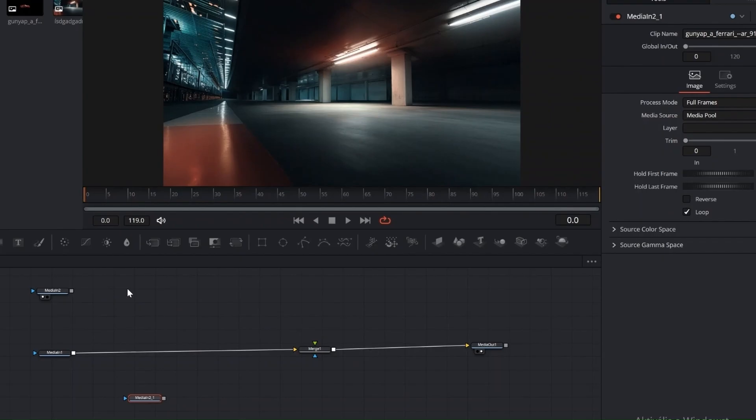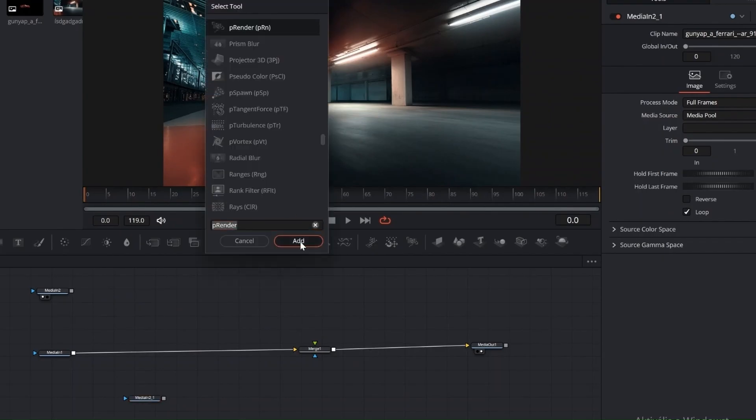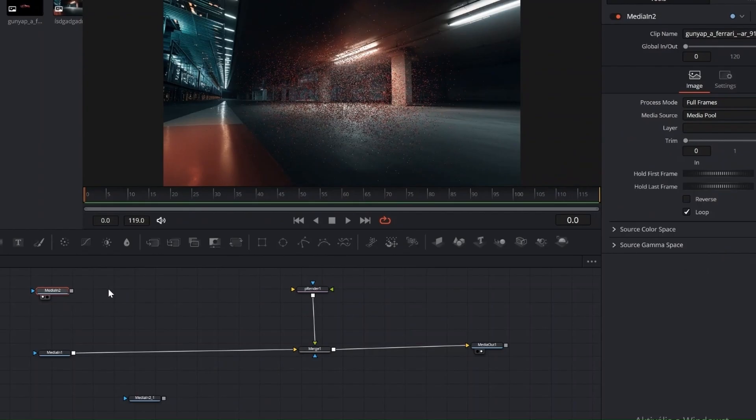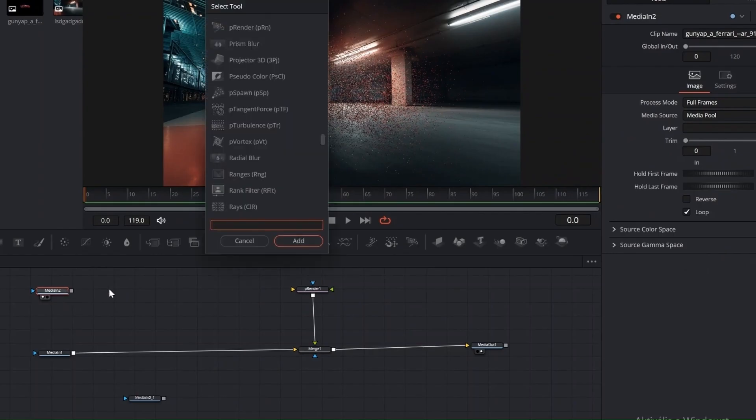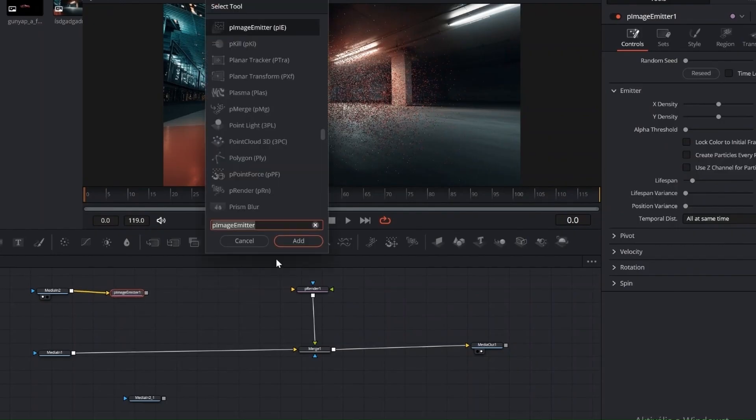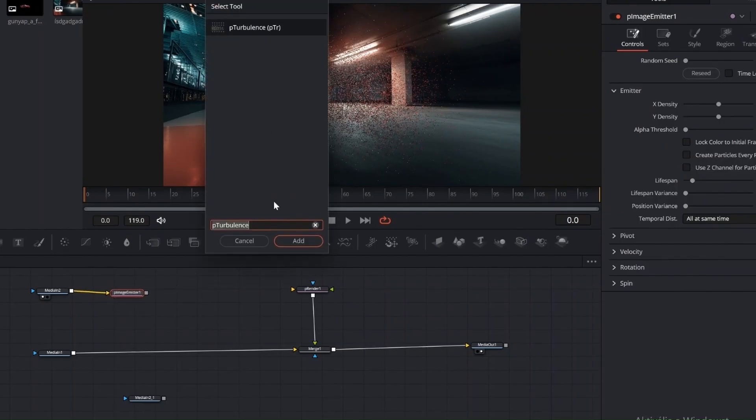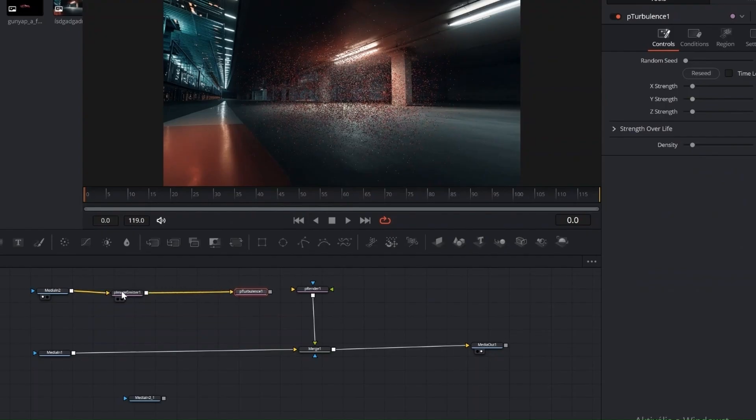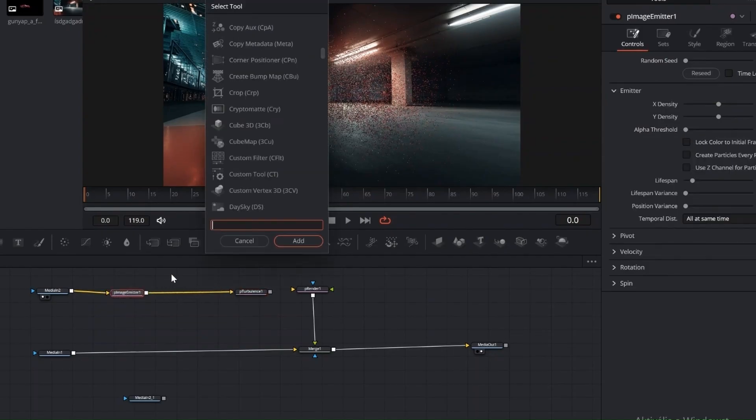First, select the car image and duplicate it with Ctrl plus C and Ctrl plus V. Then press Shift plus Space and add the following nodes: P Render, P Image Emitter, P Turbulence, and P Friction. Connect the car image, Media In, to P Image Emitter, then to P Friction, then to P Turbulence, and finally to P Render.